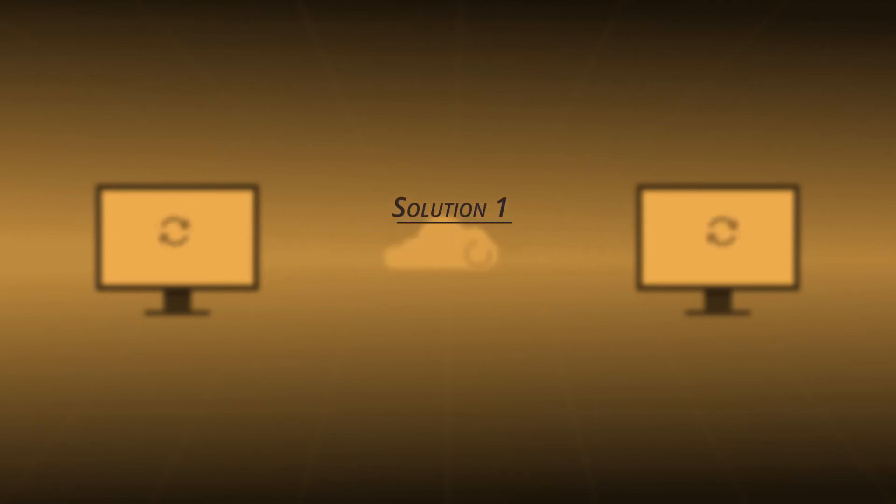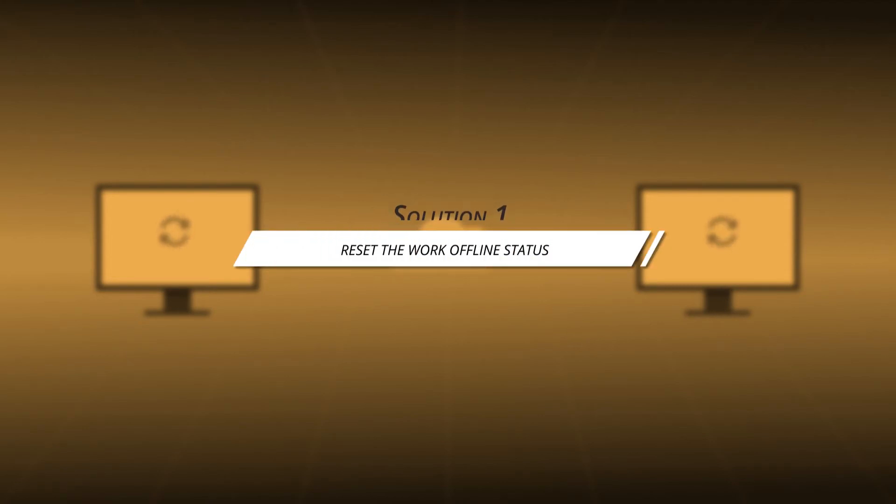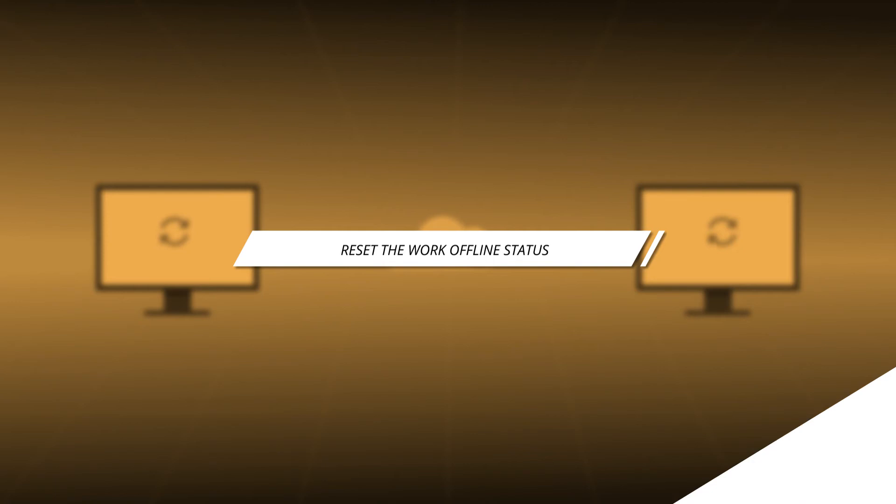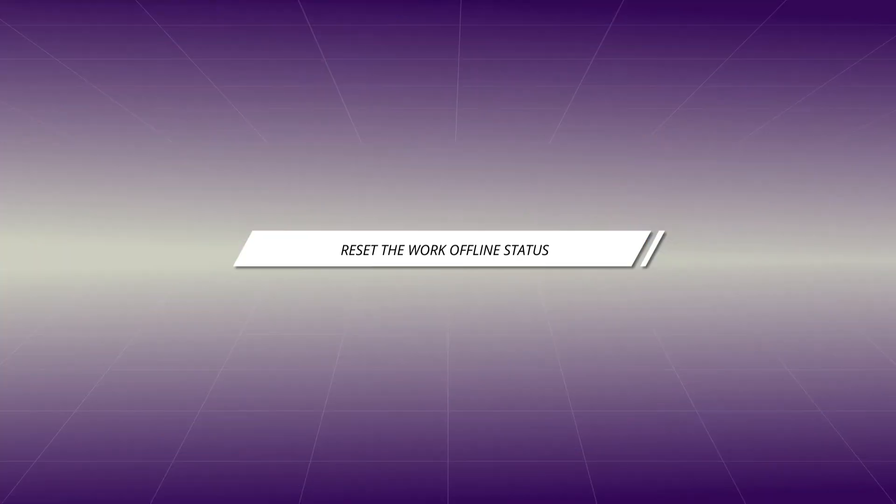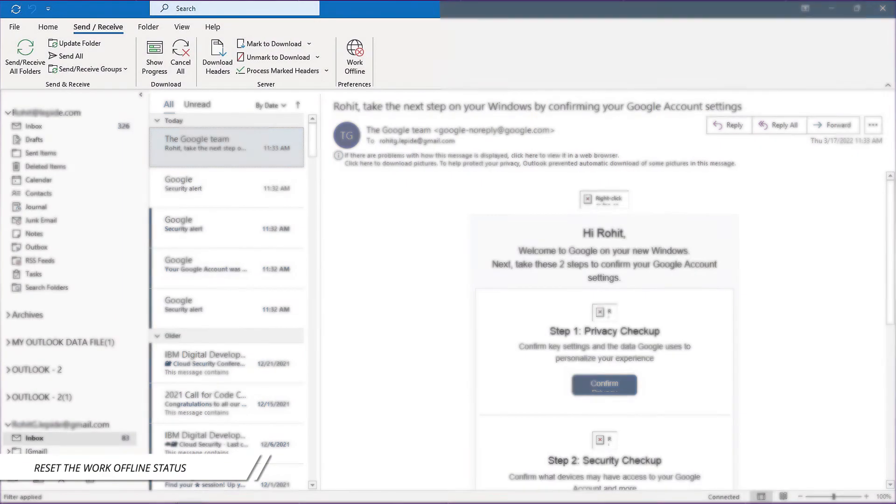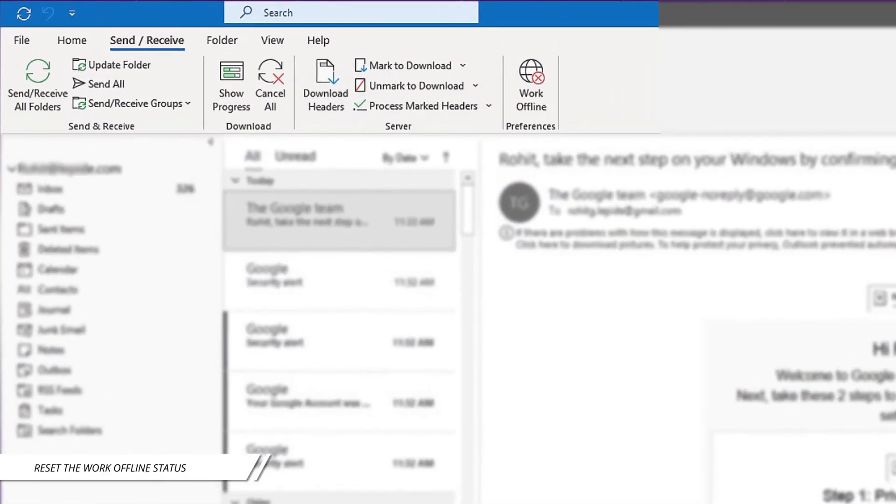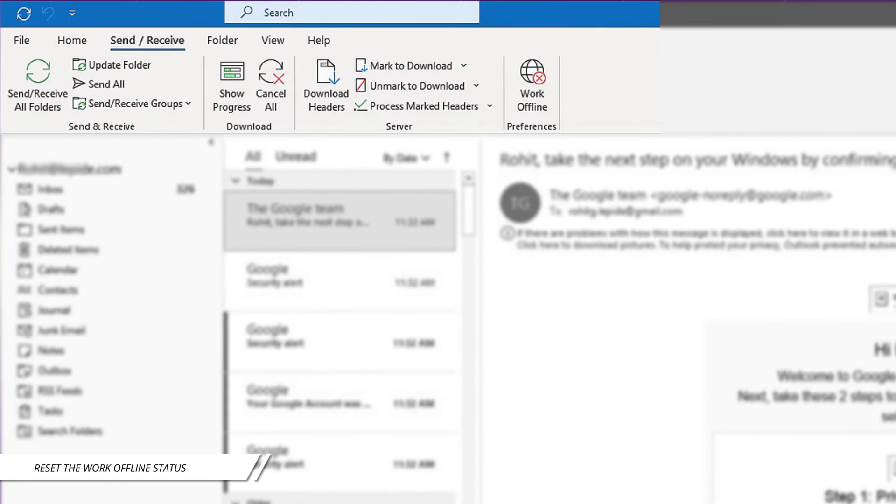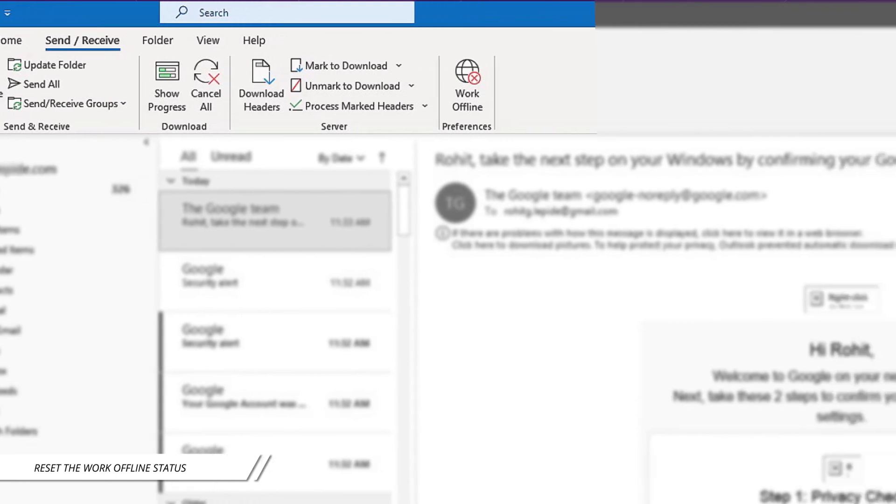Solution 1. I am going to start by checking the status of Outlook working and trying to reset it. For this, click on the Send or Receive tab and click Work Offline. And finally, check your status again.